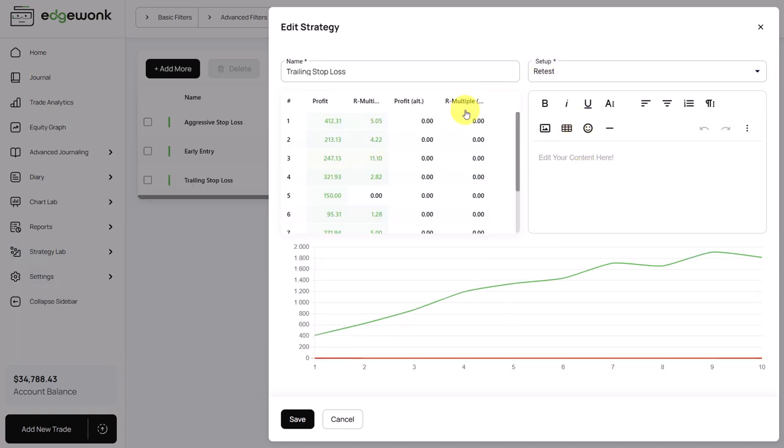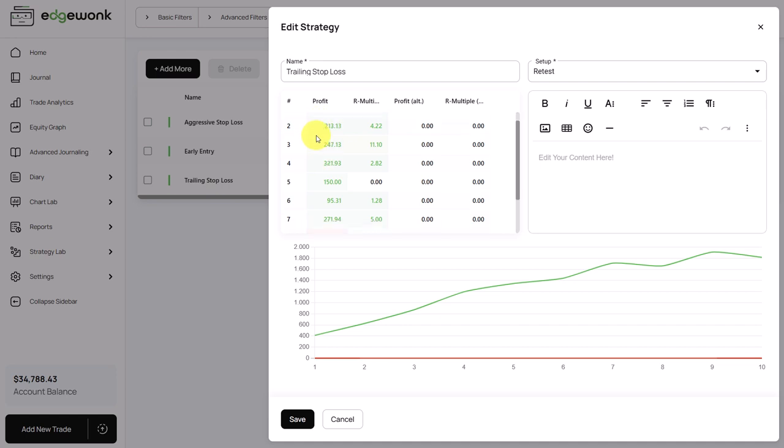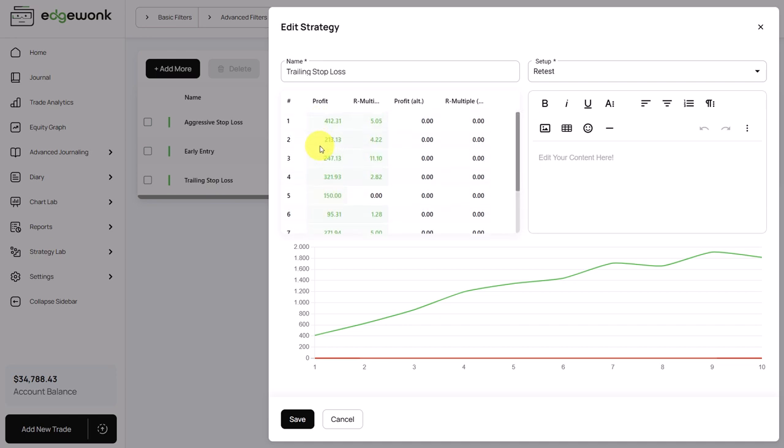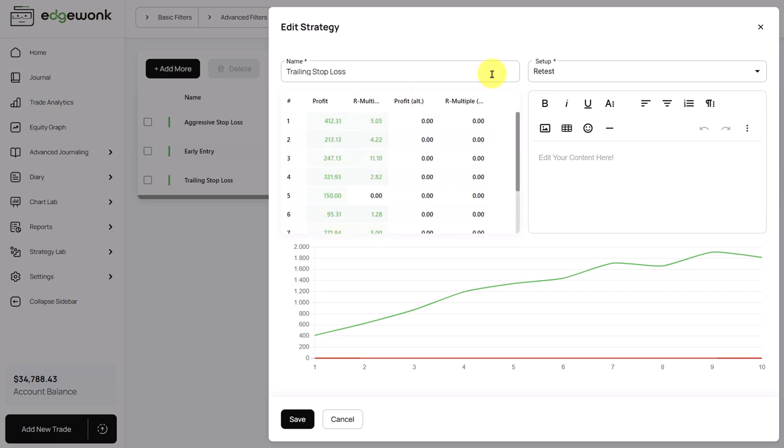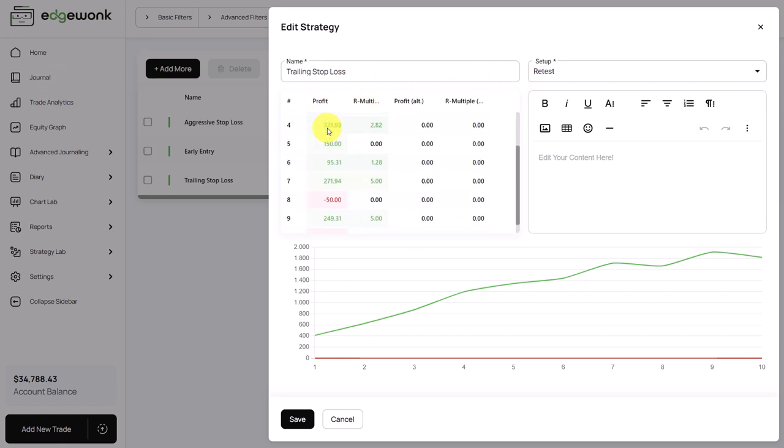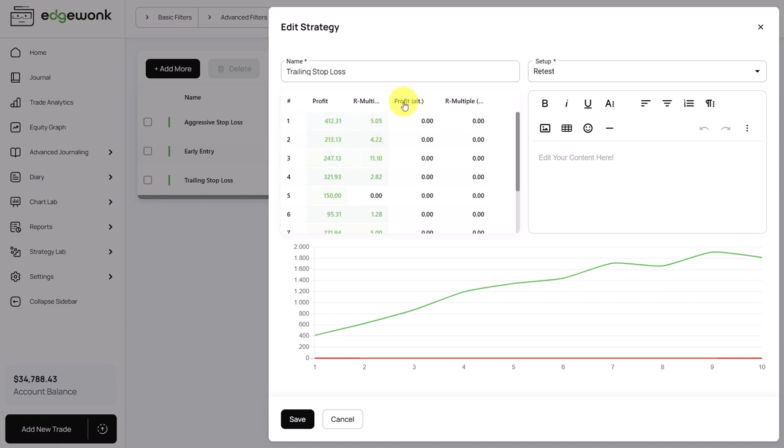So for example we can say, okay, we want to test all of our retest trades for example. And then what you get is here on the left a list with all of the retest trades. So you can see we have 10 trades that have been taken in the actual trading journal with the retest setup attached.